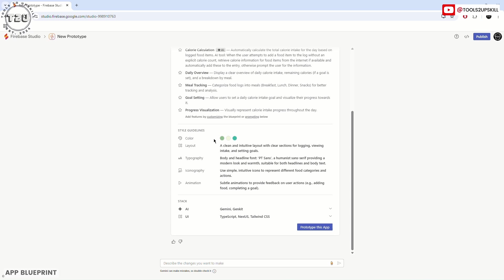Style guidelines include the colors, the layout should be clean and intuitive, typography defines what the font should be, and how everything should look.